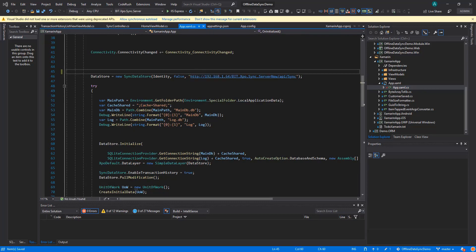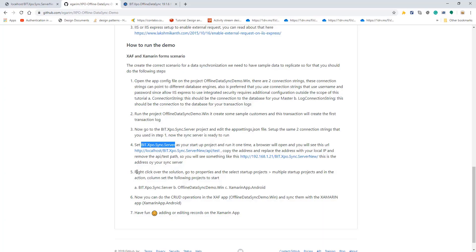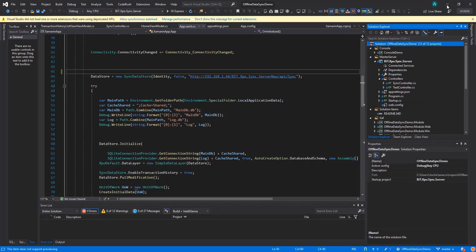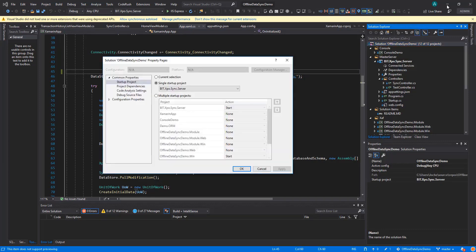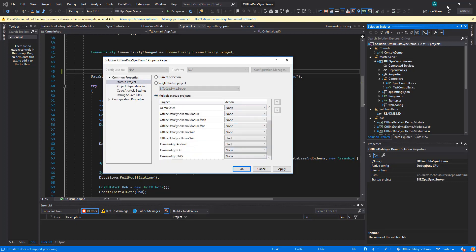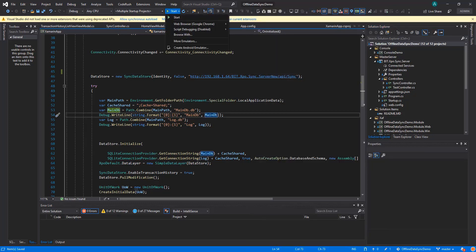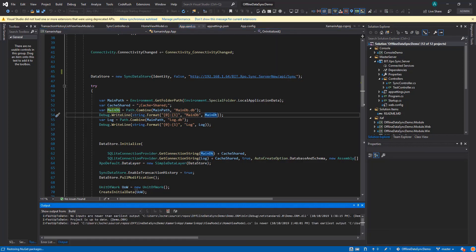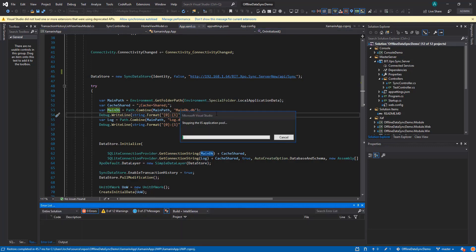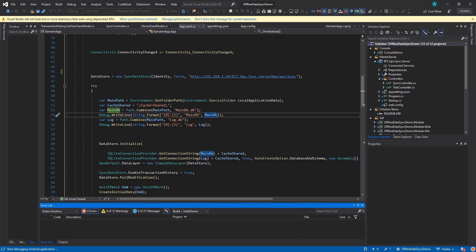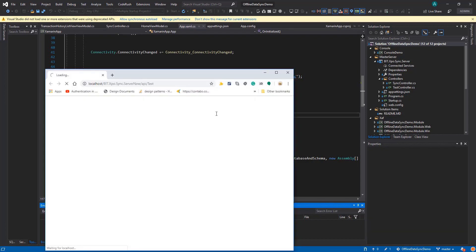Right here is just a simple multiple projects startup. That way we can bring the Windows app up and bring the Xamarin app and see them both side by side and make sure that everything is working. We can add a record in the SAF app and so on. Let's click OK and we have the three projects ready to go. Let's run it and it will show our server, our SAF app, and our Xamarin application when the compiling finishes.